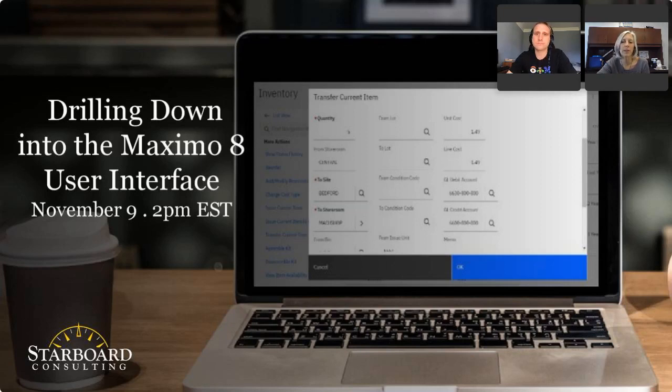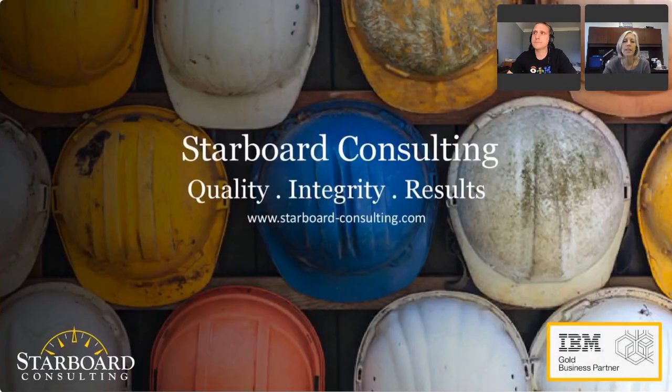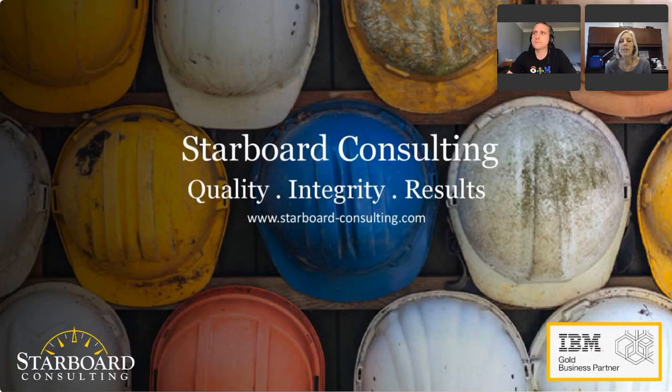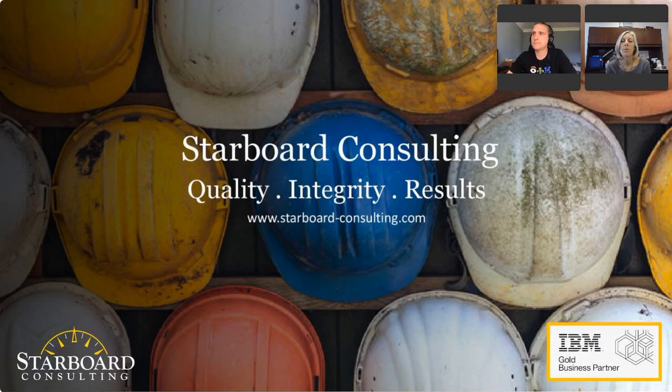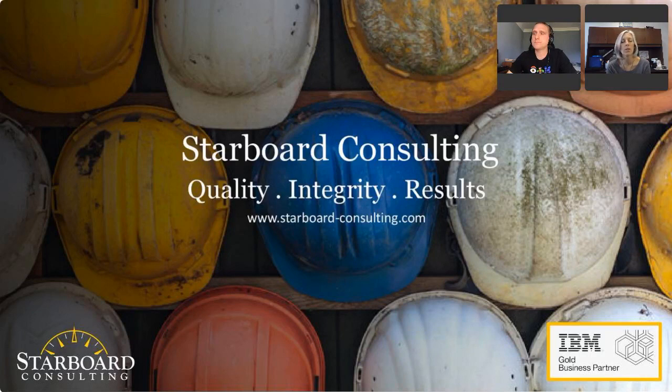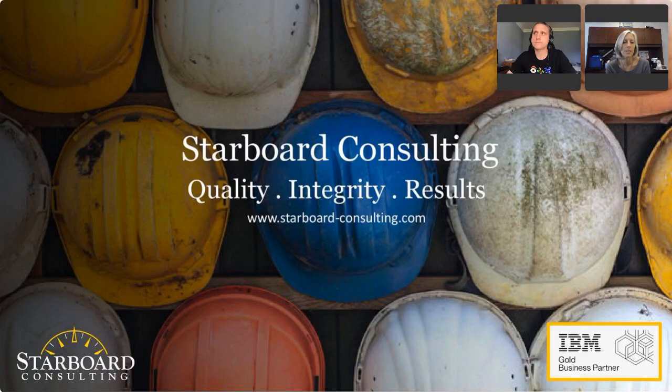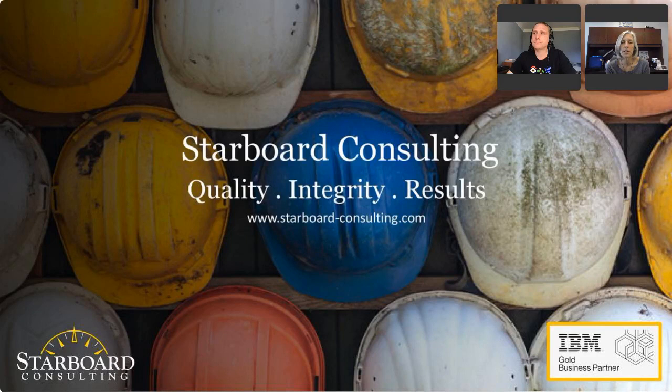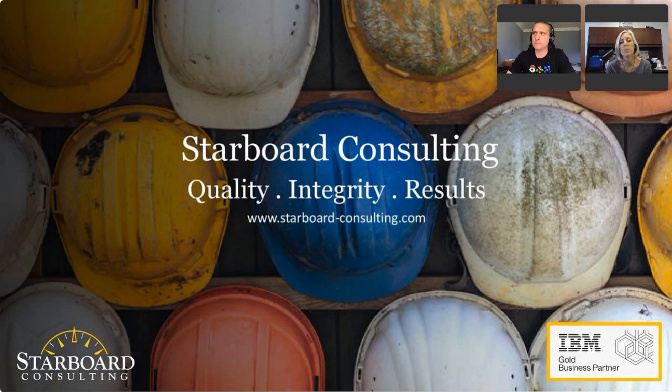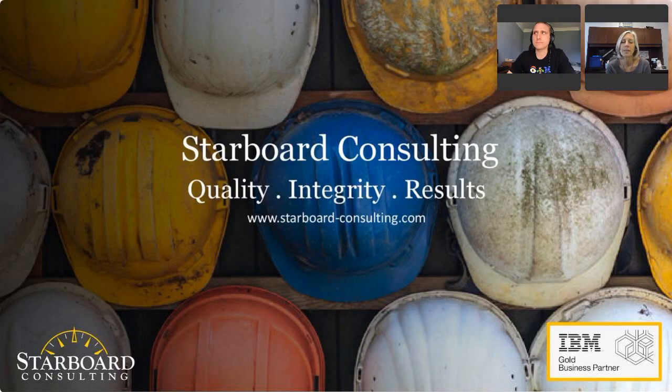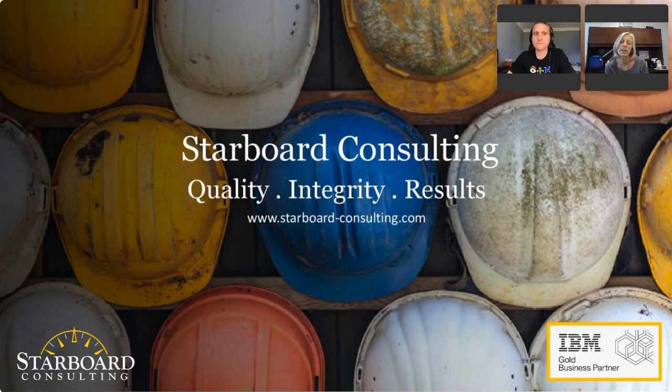We're glad that you're here and hope to be able to impart some useful information to you as we talk about the Maximo 8 user interface. Real quick, before we get started, just a little bit of background with Starboard Consulting. We're a Maximo business partner, Maximo implementer. We do all things Maximo. So upgrades, installations, assessments, training, data loads, integrations, a lot of spatial work, you name it. If it includes anything to do with Maximo, then we can help you out with that.